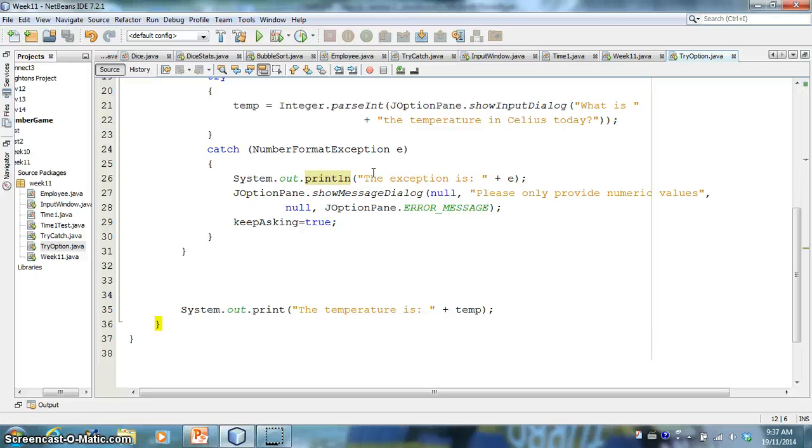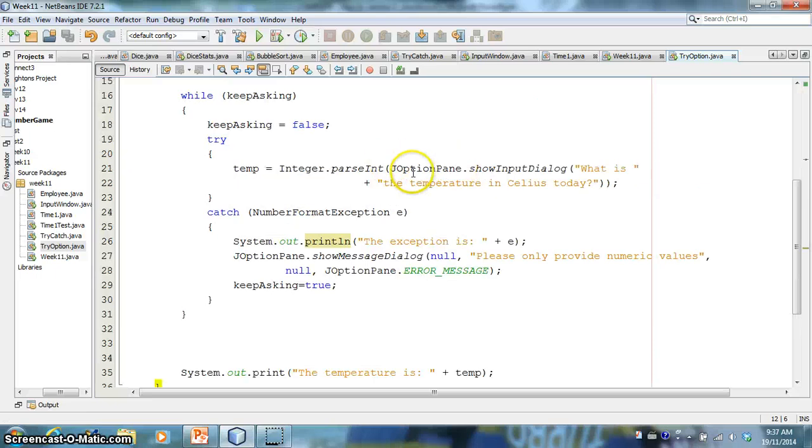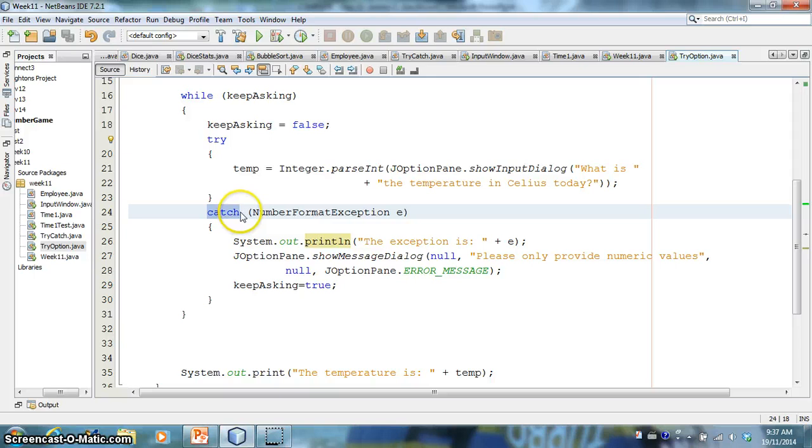So hopefully that gives you a nice, a nice quick understanding of how to use a JOptionPane. And also, you know, the value of this try catch. It's not limited to JOptionPane. You could obviously use this for arrays. You can use it for anything where an exception could be generated.